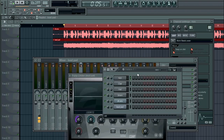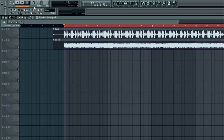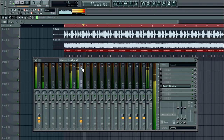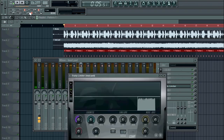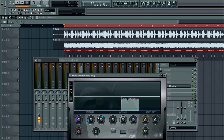Now we have to create our pattern and put it in our project. As you can hear it's not sidechaining yet because the threshold is above the volume of the lead, so we need to bring the threshold down and the ratio up.